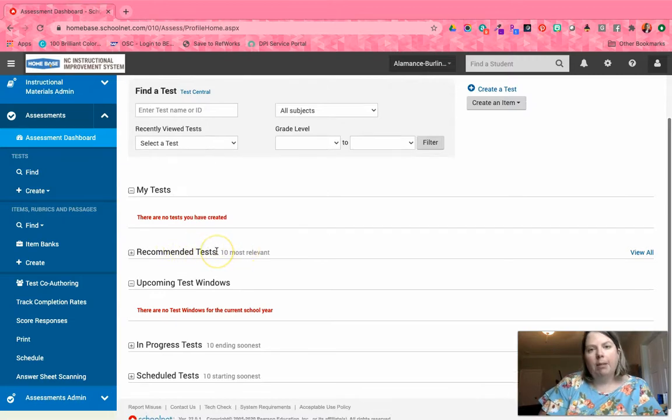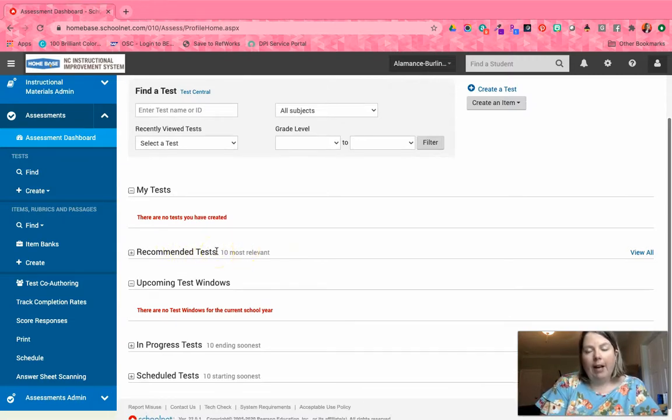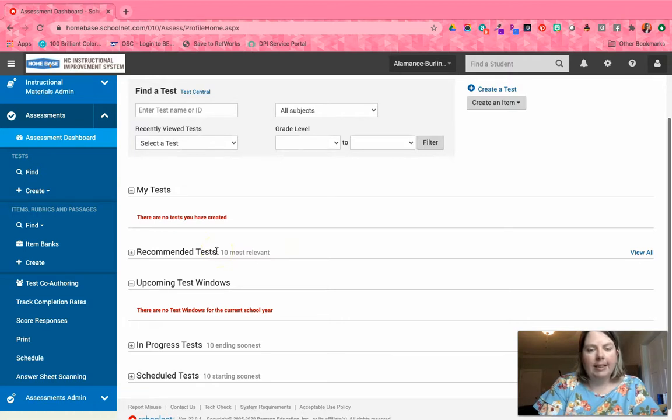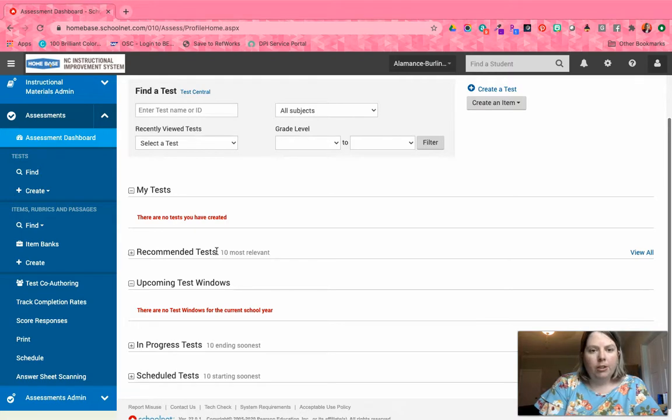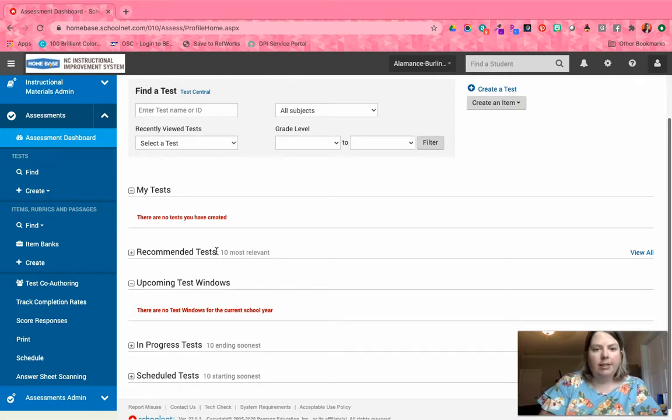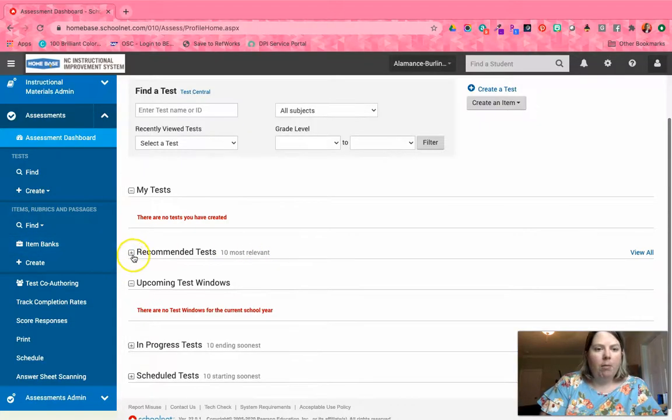When you go to Assessment Dashboard, we're looking for recommended tests. What we've done at the state level is recommend these assessments to you at the admin level for your district or charter school.